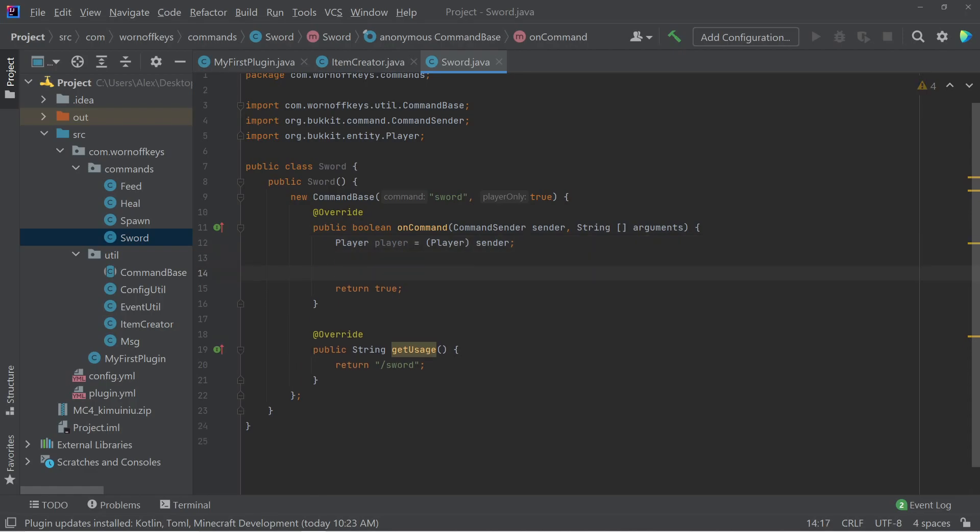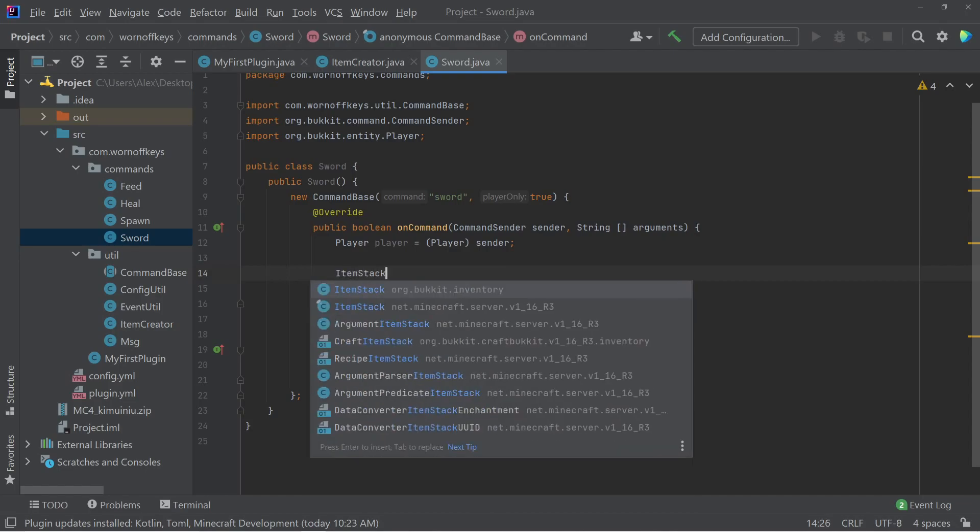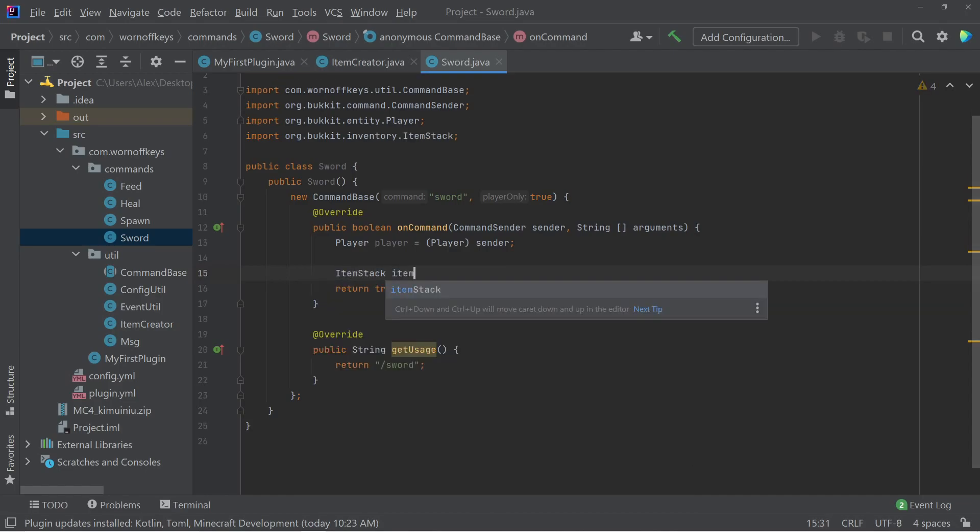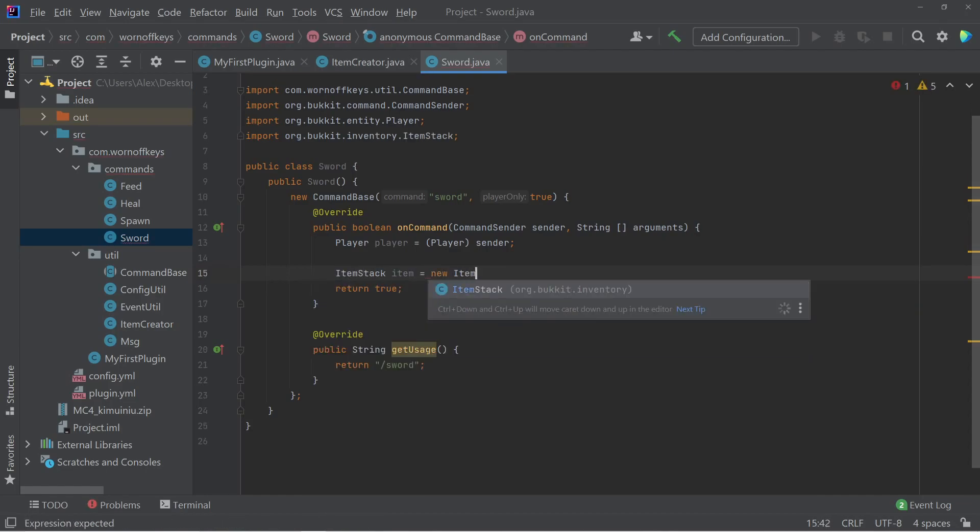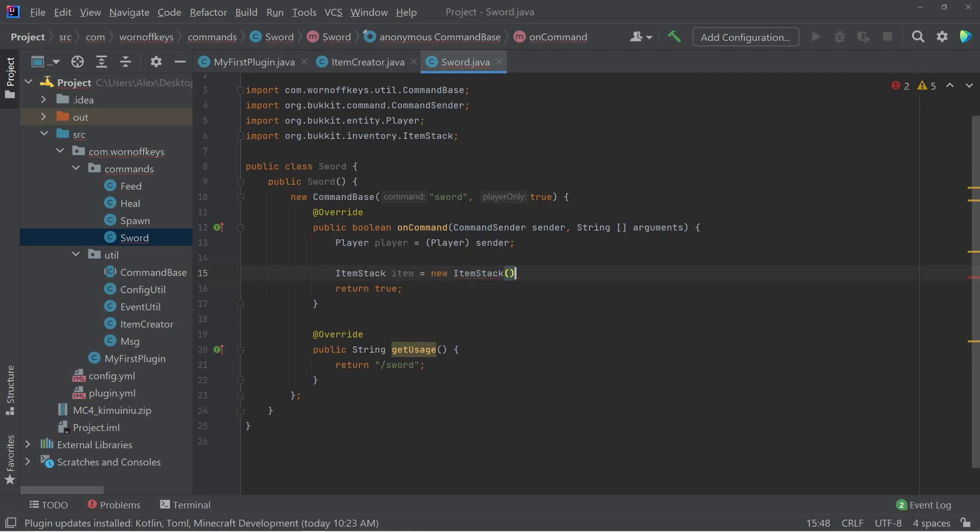So let's go ahead and create an item first. I can say item stack item equals a new item stack. And within here is where we provide information about this item. The first thing we have to provide is a material, which is the type of item it's going to be.